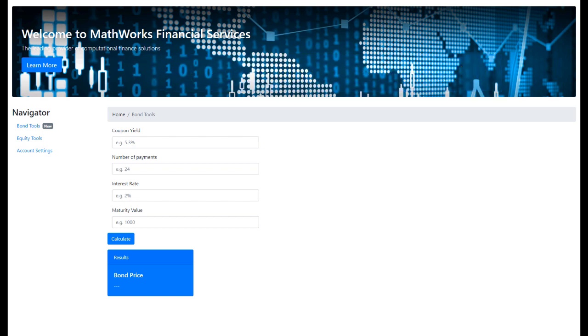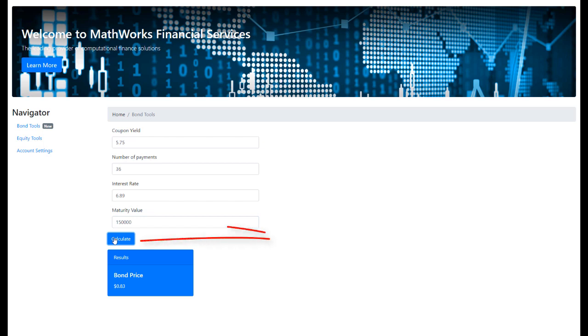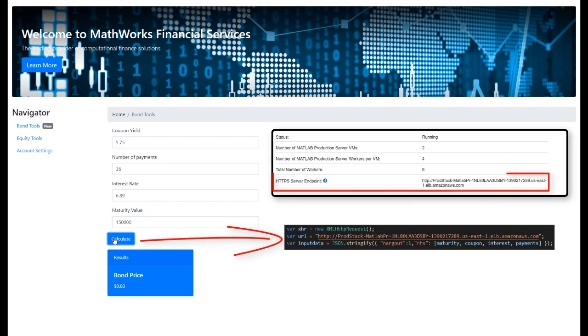In this example, we have a web-based front-end client app that is calling the BondTools function we just uploaded to get the price of the bond. The web front-end client app captures the input data in the fields, packages it into a JSON payload, and makes a REST call to the production server endpoint.